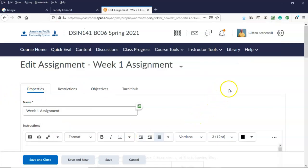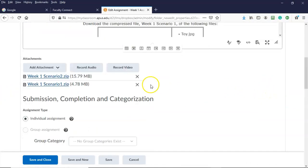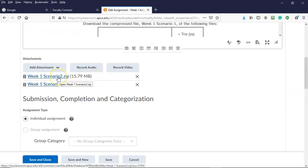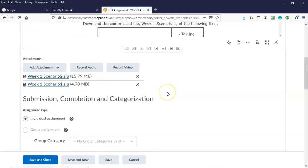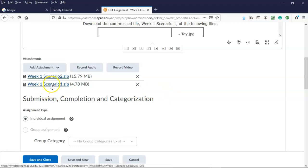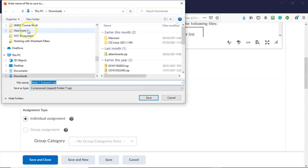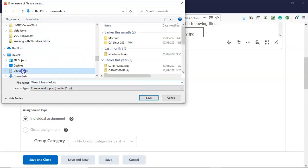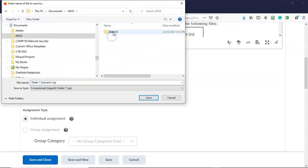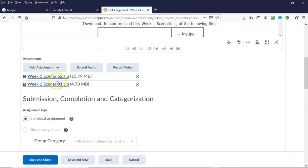I'm back inside the week one assignment. I'm going to scroll to the bottom where I'll find the attachments needed to complete both scenarios. I have an attachment named week one scenario one dot zip. I'm going to double-click it, save it, and browse over to my documents, open my APUS folder, open my course folder, open my week one folder, and save it there. I'll do the same thing with the scenario two zip file.